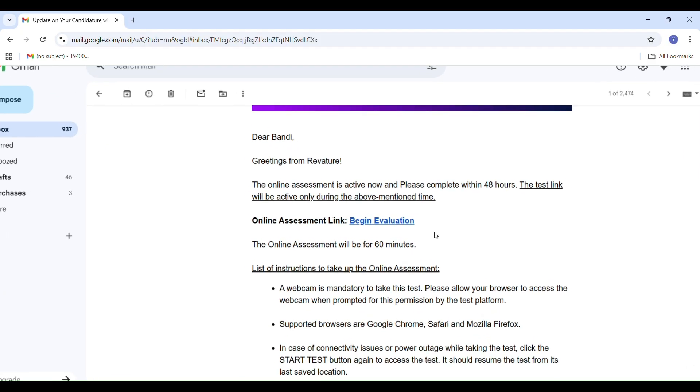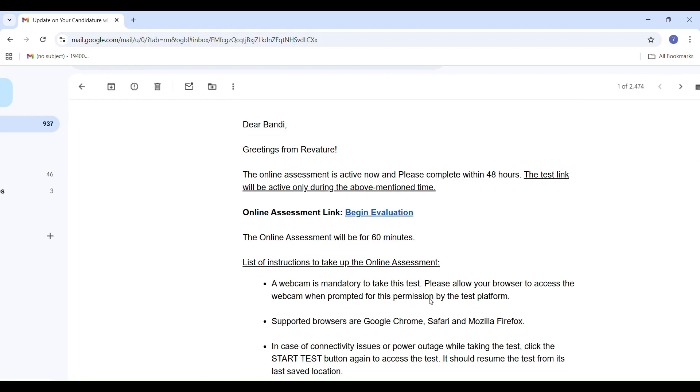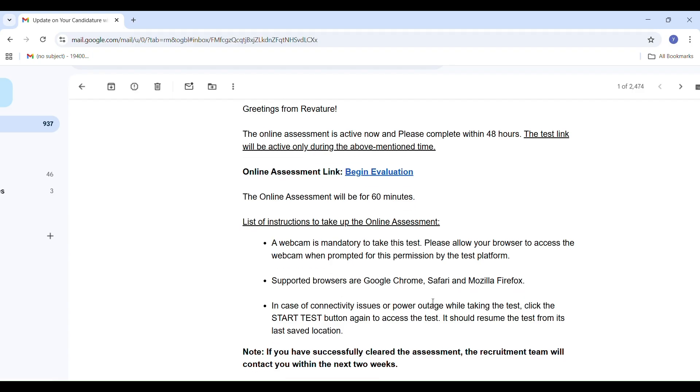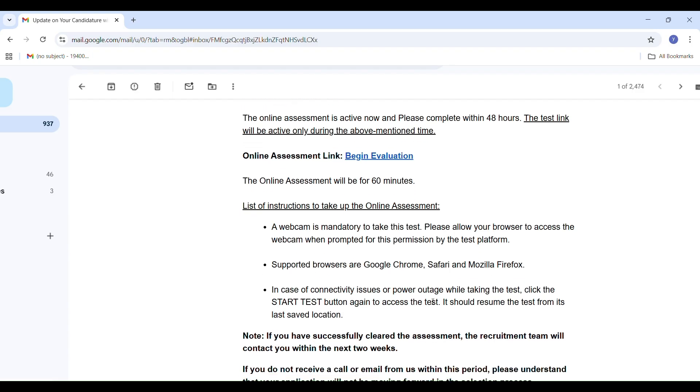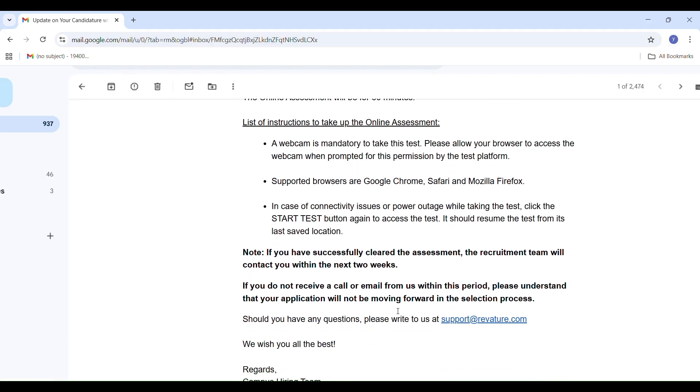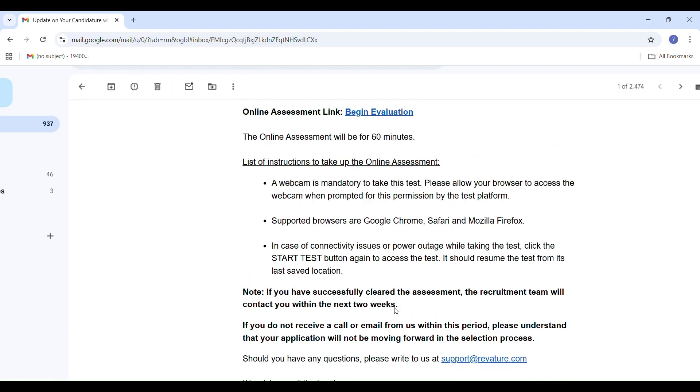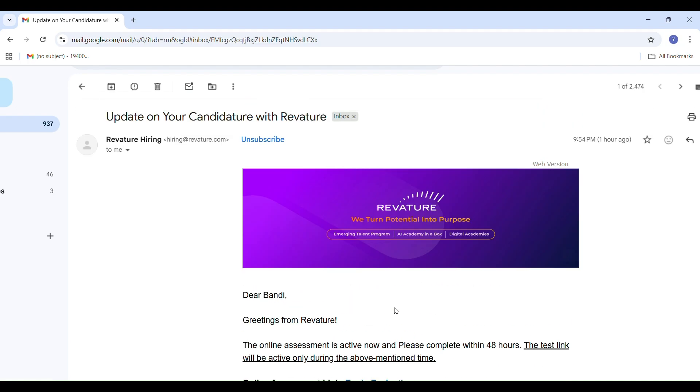If the power goes off or internet disconnects, we can simply click Start Test again and it will resume from the last saved point. They also mentioned if we clear the assessment, they will contact us within two weeks. If we don't receive a call or mail, that means we didn't qualify.